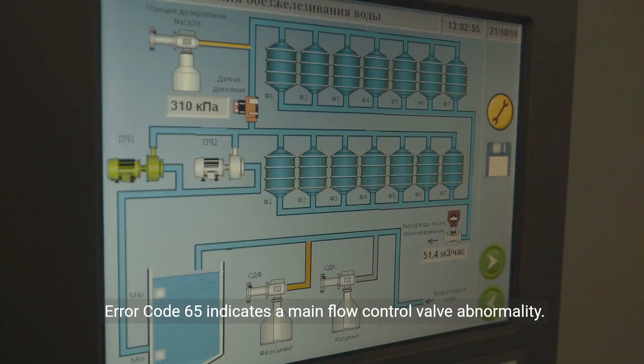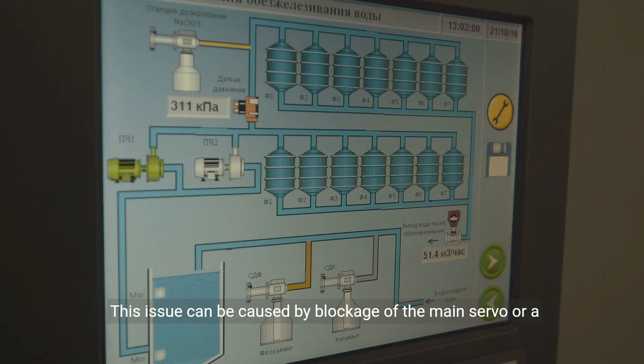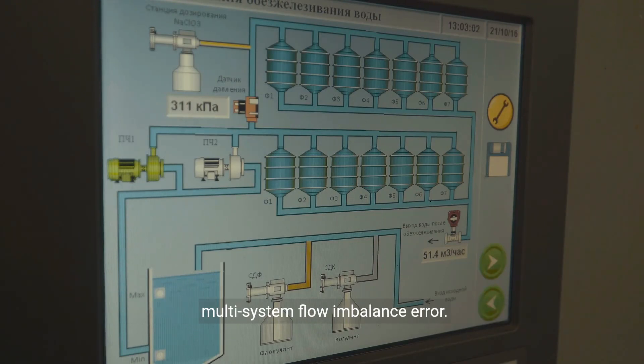Error code 65 indicates a main flow control valve abnormality. This issue can be caused by blockage of the main servo or a multi-system flow imbalance error.